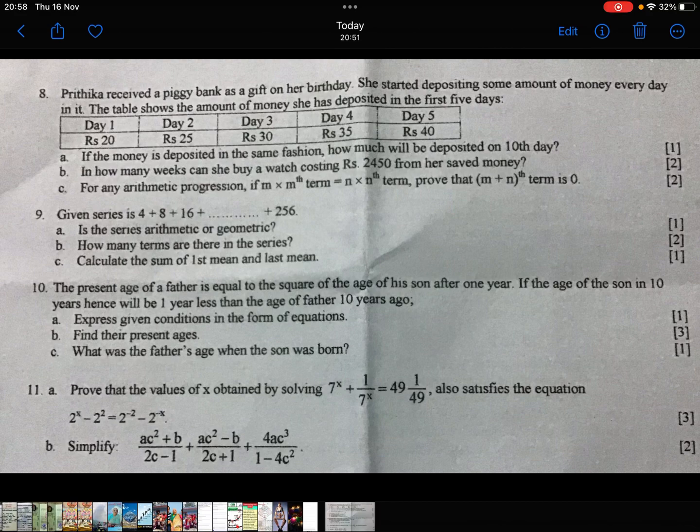Dear students, I am going to ask a question about C-maths and the new model answer. Question number 8.